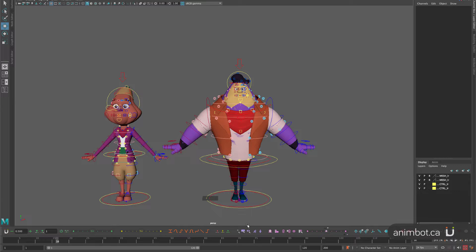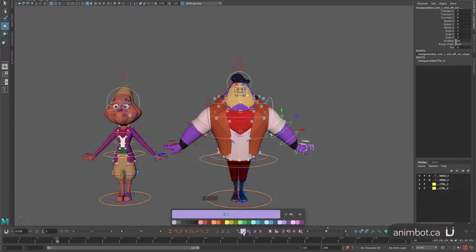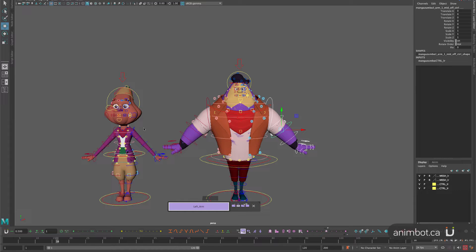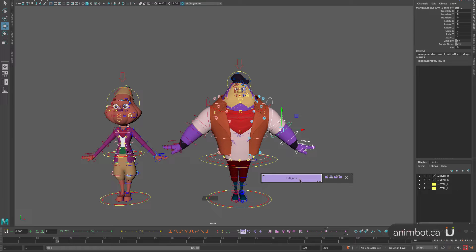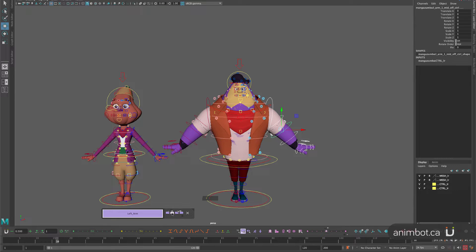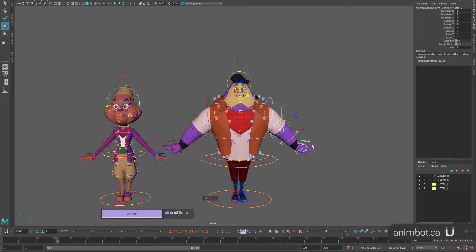This is how Smart Sets is designed to work. Before, in ATools especially, if I need the same selection sets for more than one character — let's say I want this arm here as a selection set — I would say 'left arm,' and then if I want to select for the other character, I would have to duplicate that button. If you have 20 buttons per character, you will end up with so many buttons to manage. So this little Smart Sets button is supposed to help with that, but many people don't know how to use it. It's not very intuitive at first, so I'm gonna show you now.